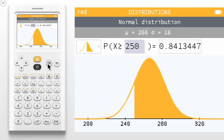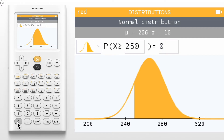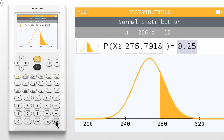If we want to find the value of x for a given probability, navigate to the probability box and enter the probability. For example, if we wanted a probability of 0.25, we see that the value of x is 276.8.